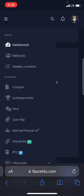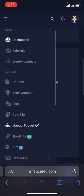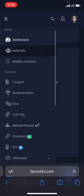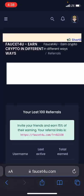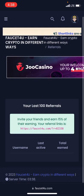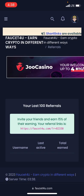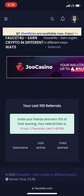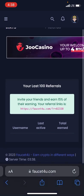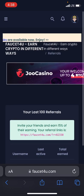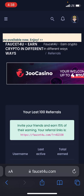If you actually want to earn more, you can refer people to this site through your referral link. You can get your referral link right here — just copy it and share it with your friends so that you can earn 15 percent of their earnings. That's the easy way to earn more from this website.